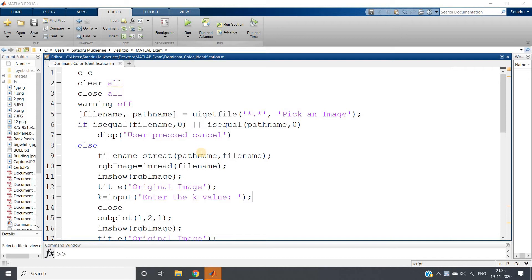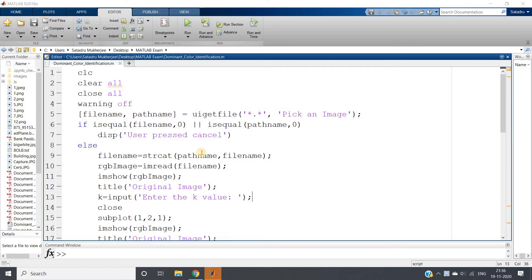Hello friends, welcome to our channel Knowledge Amplifier. In this video I am going to discuss one very interesting image feature extraction technique. If you consider any image, any color image, one of the most important features is color.